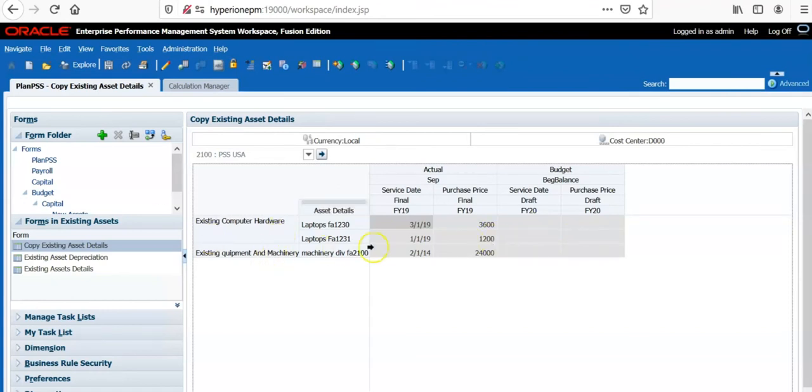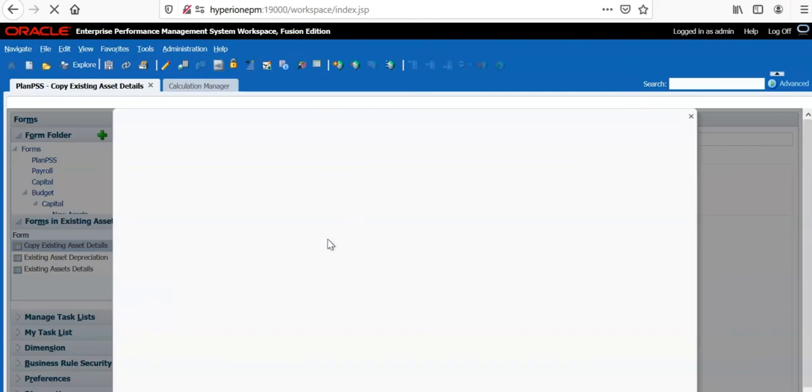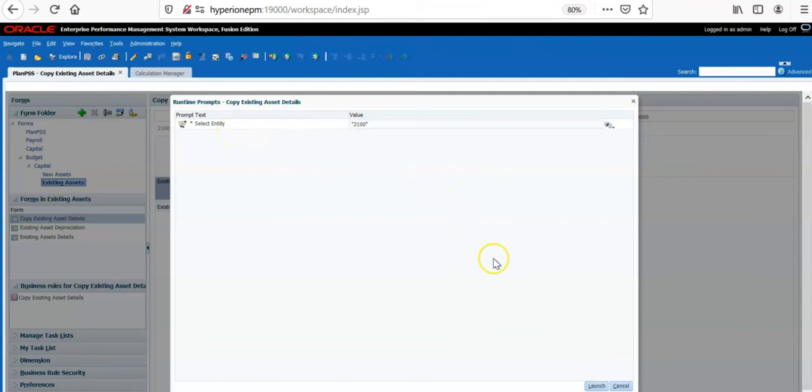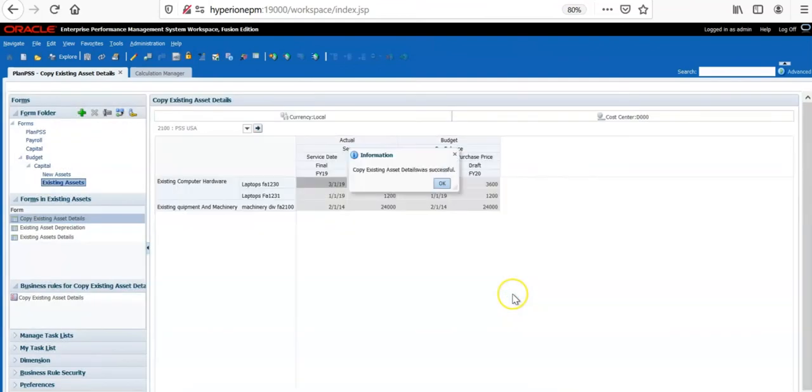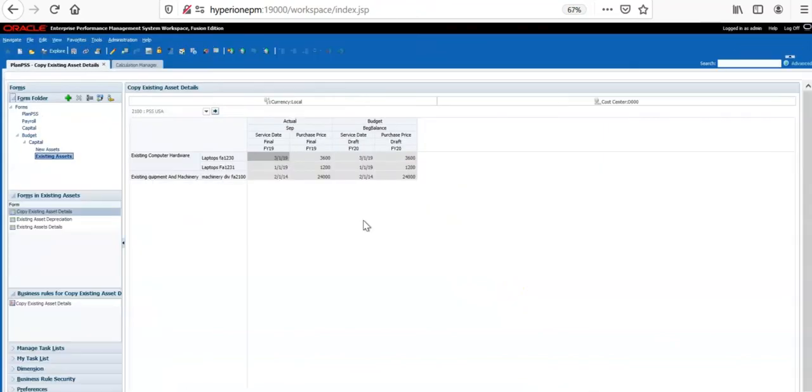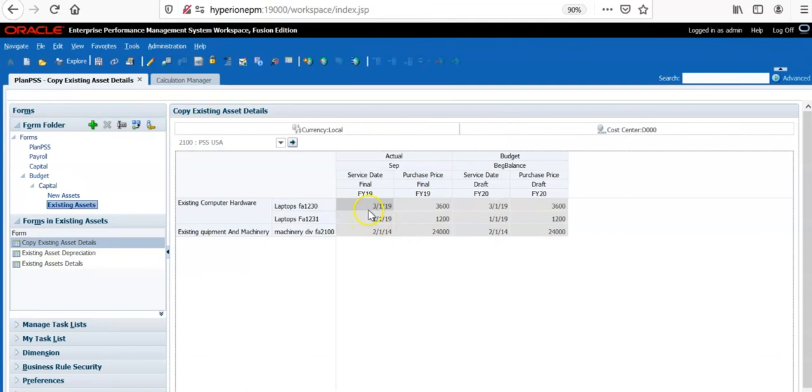Right-click on any row and see copy existing assets. So I am able to see copy existing assets means you know that it's a menu item. Let's run this business rule. If you want to copy asset details for all entities at a time, then we don't need to add runtime prompt for entity. Click launch. Business rule is run successfully. Now you see that all asset details from actual scenario copied into the budget scenario.